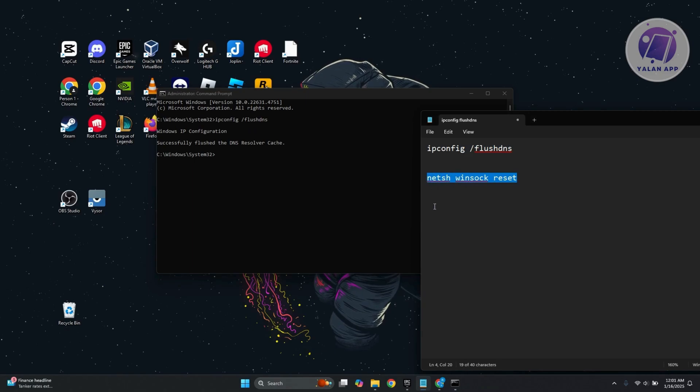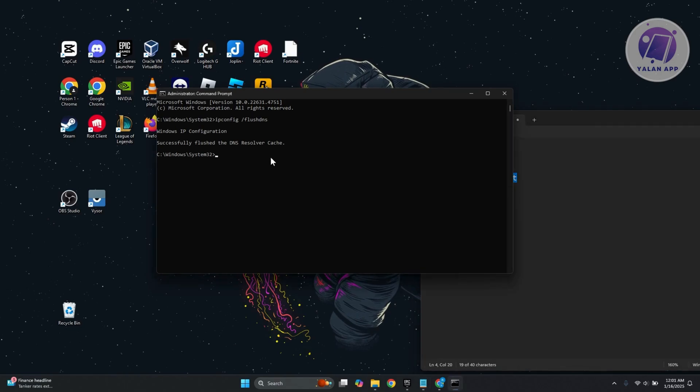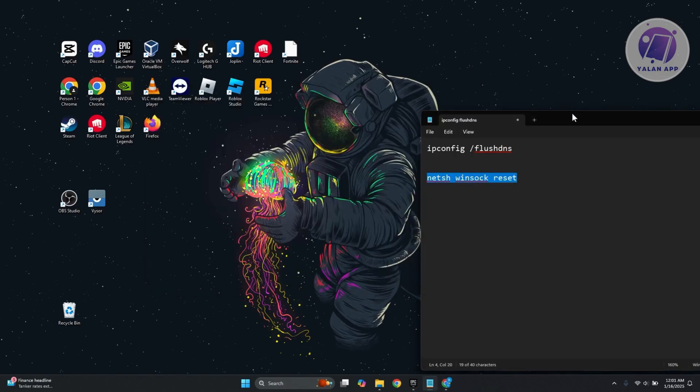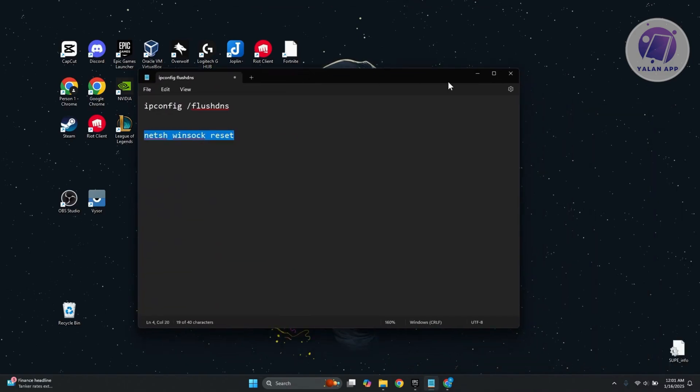you want to go back and type in the next command, which is netsh winsock reset. Once you paste that, press enter. It's going to say successfully reset the winsock catalog. Once you've done that, close this, restart your PC, and see if that solves the issue.